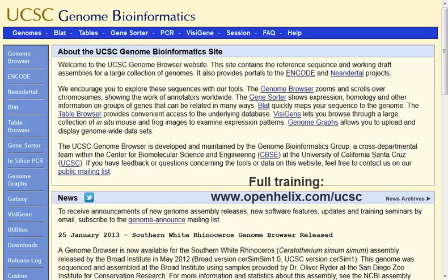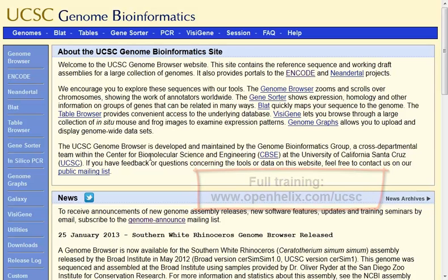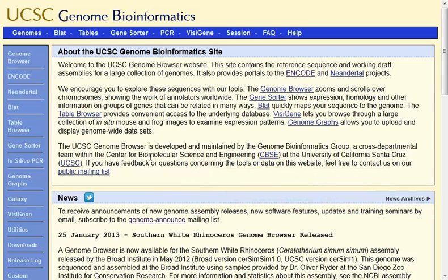Now if you want more training on the UCSC Genome Browser, we've got complete training available, and you can go to our site and access the full training. But today I just want to show you one specific track to give you a little bit of information that you might not realize.